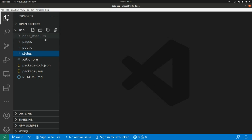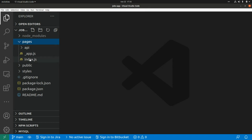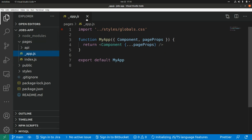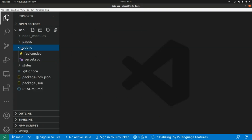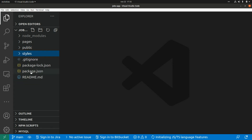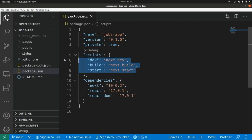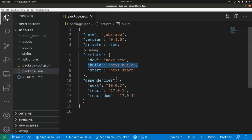This is the project structure we get when we run create-next-app. We have a pages folder with an index page, an api folder, and an underscore app.js file. We also get a public folder and a styles folder. In the package.json file we have three dependencies — next, react, and react-dom — along with scripts to run, build, and serve the application.